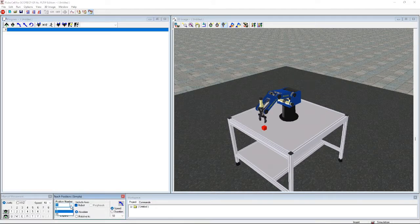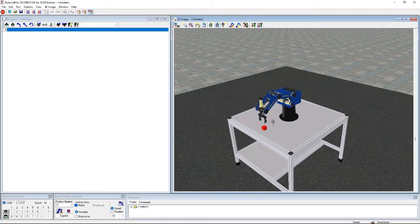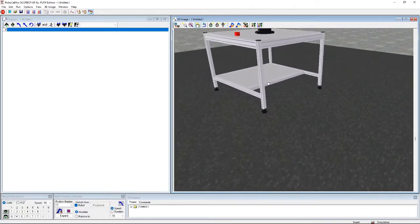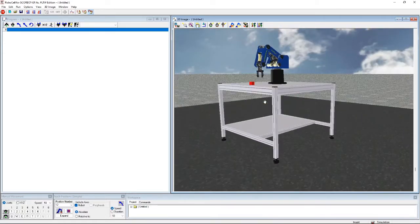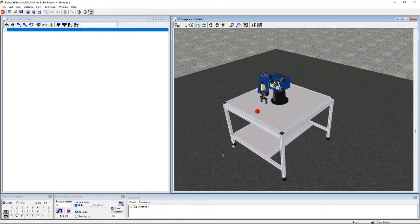Next we need position 12. Position 12 is a little bit behind position 11, so we go ahead and move it back a little bit. That's good enough — so that is going to be position 12, and we're going to go ahead and record it.